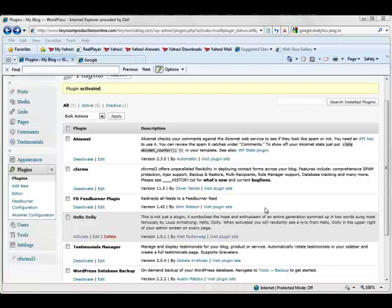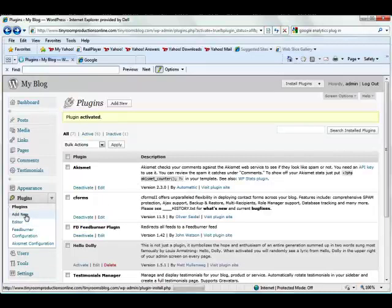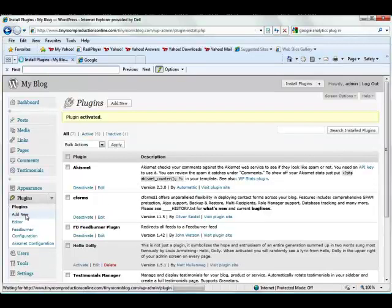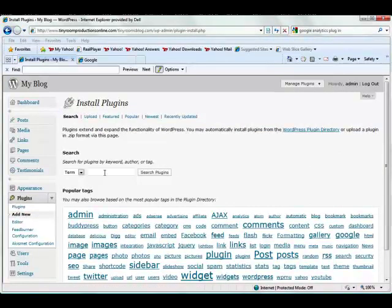What we're going to do, we're going to go into our Plugins in WordPress, and we're going to go to Add New. We're going to type in Google Sitemaps.